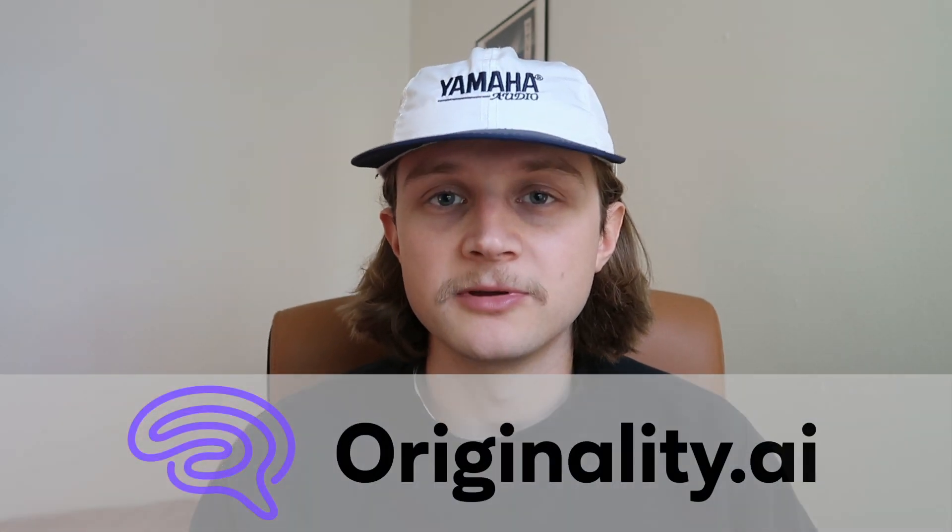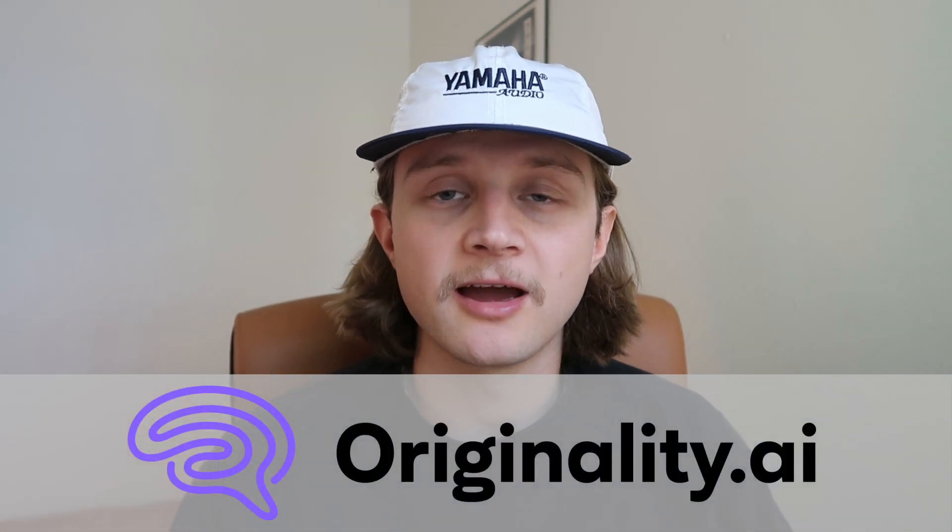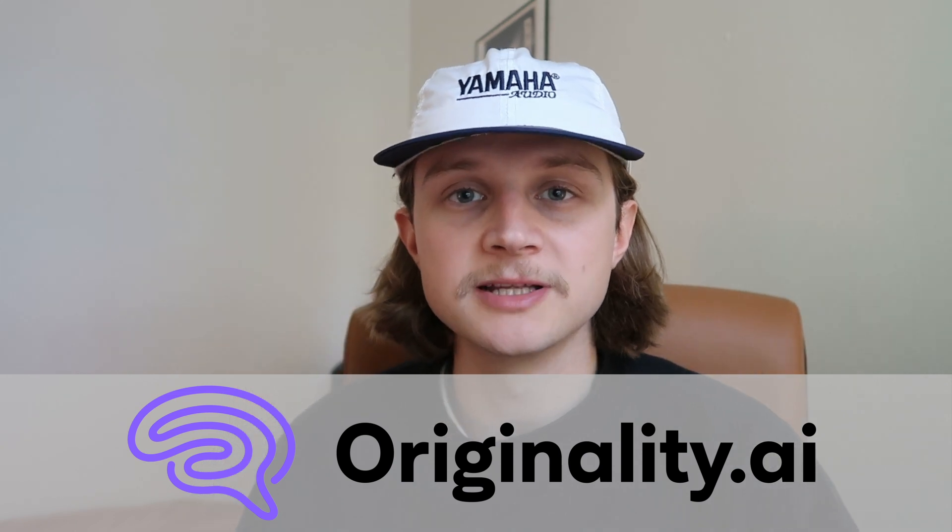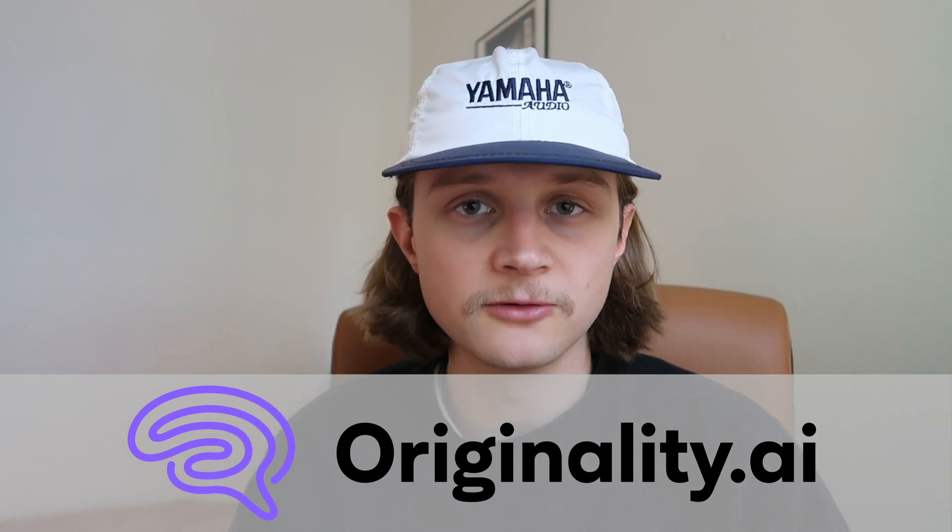That about rounds it up for the new features of the new update. I've been Jamie with Originality AI. I hope you find the new readability tool really useful. Thank you very much for watching and I'll see you next time.